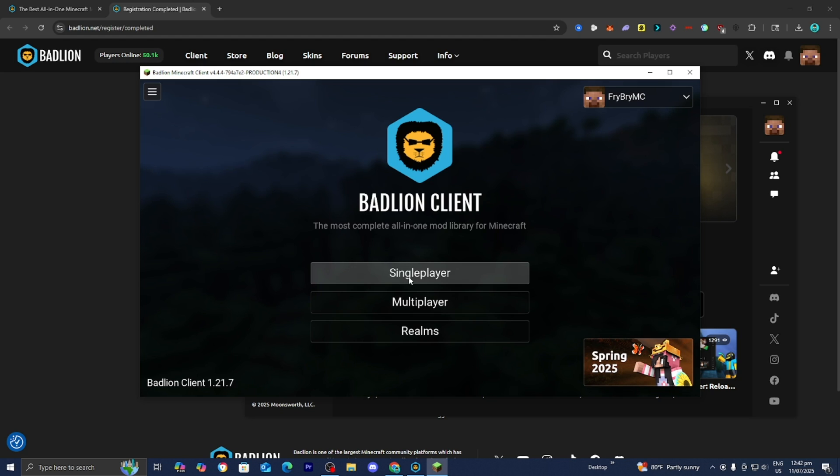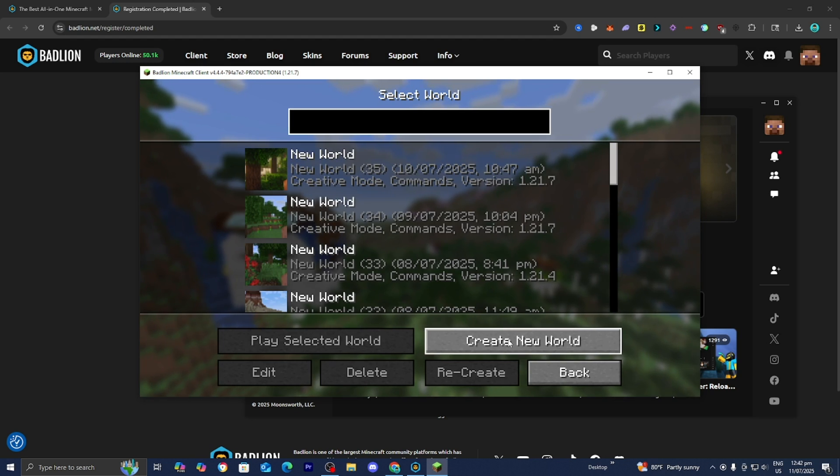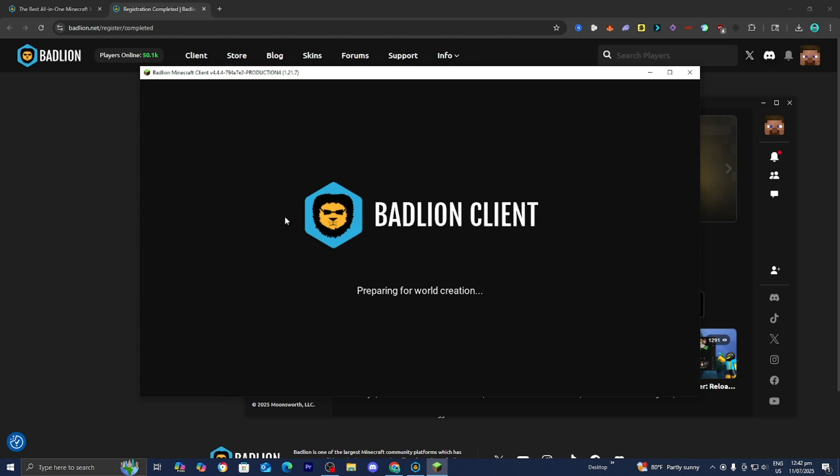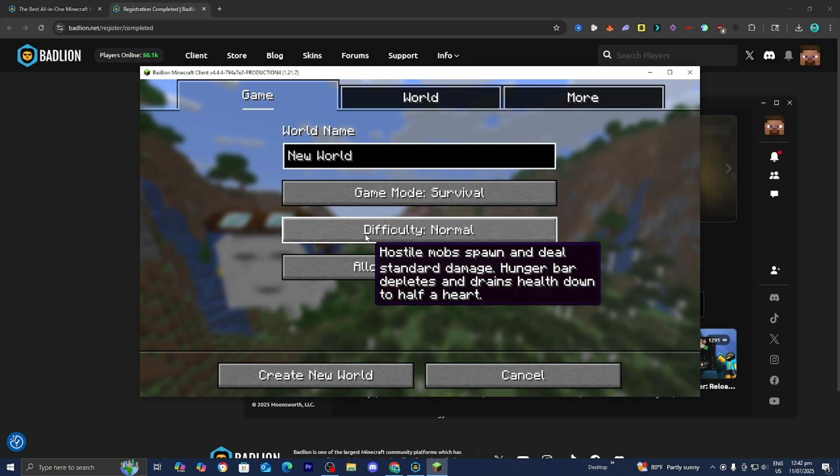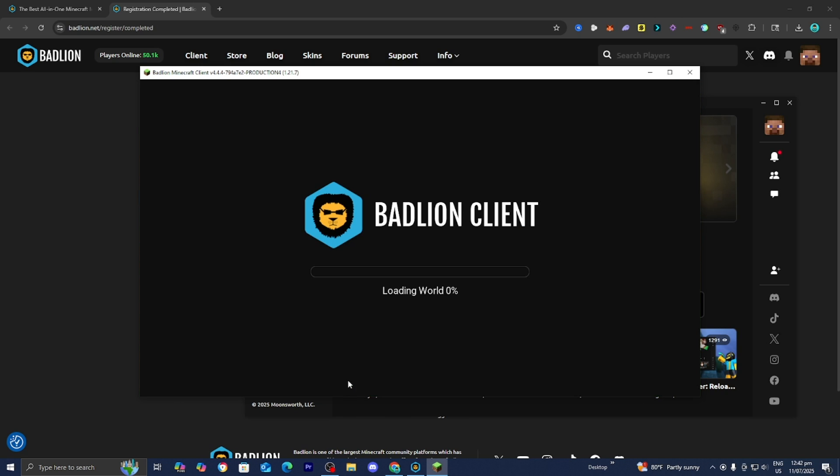Alright guys, and here we are on Badline Client. And then from here, you guys can go ahead and begin playing on servers, on your single player world, and in general, just get a better experience playing. Make sure to leave a like and subscribe as we are trying to reach 400,000 subscribers. See you later, French fries.